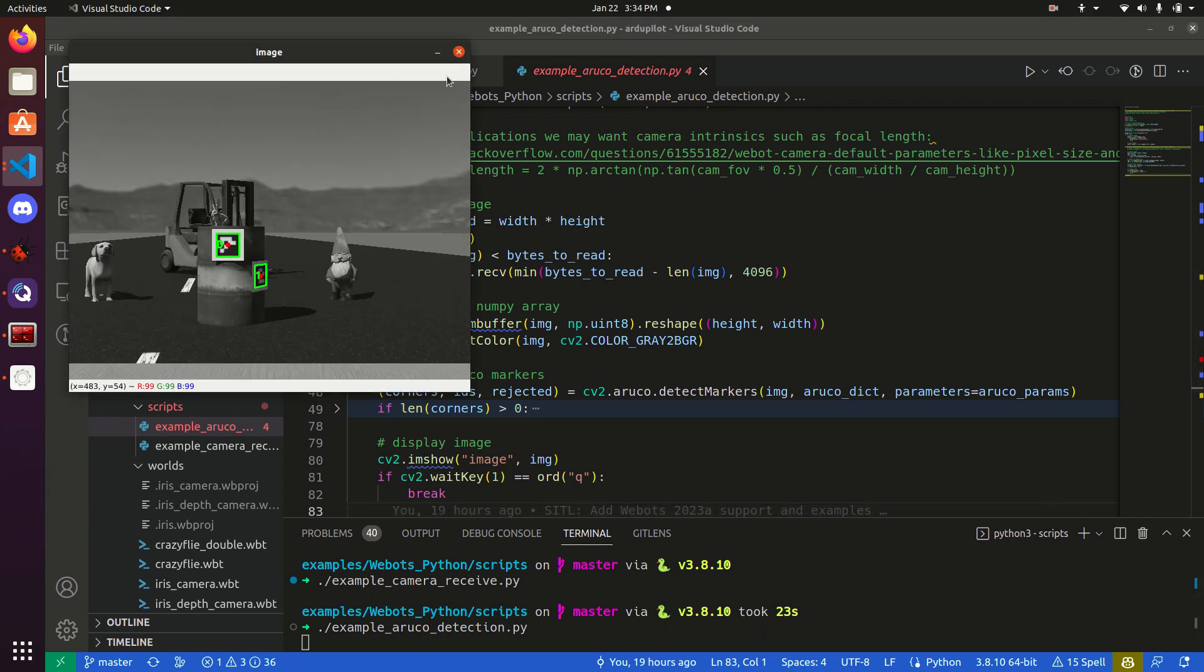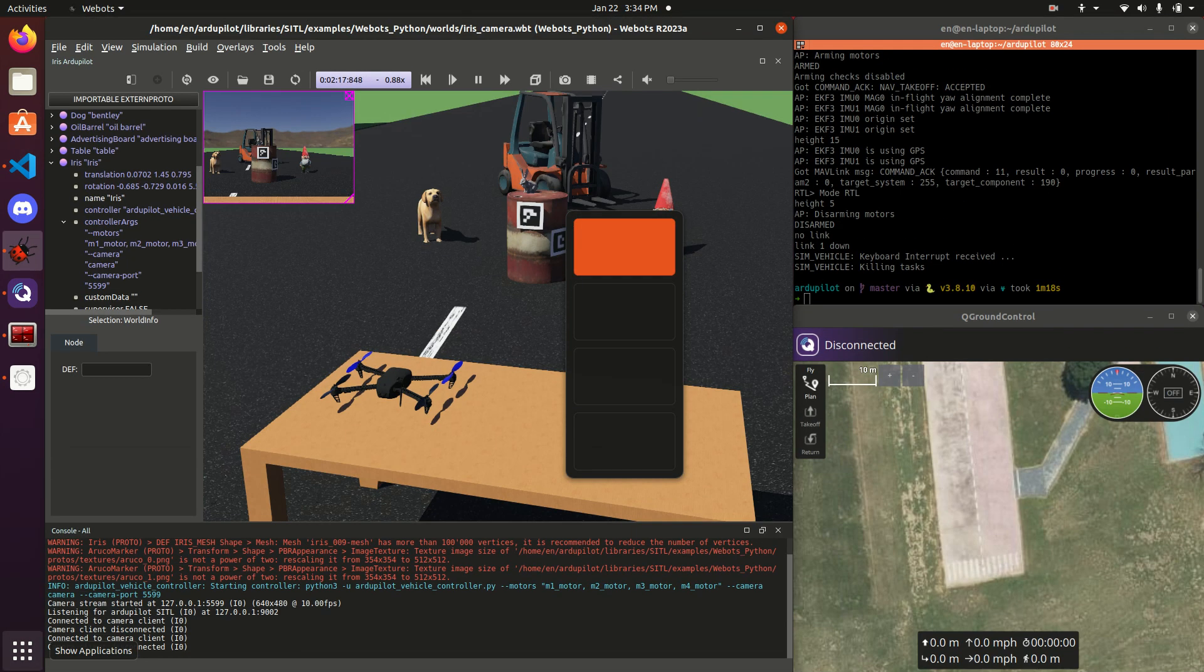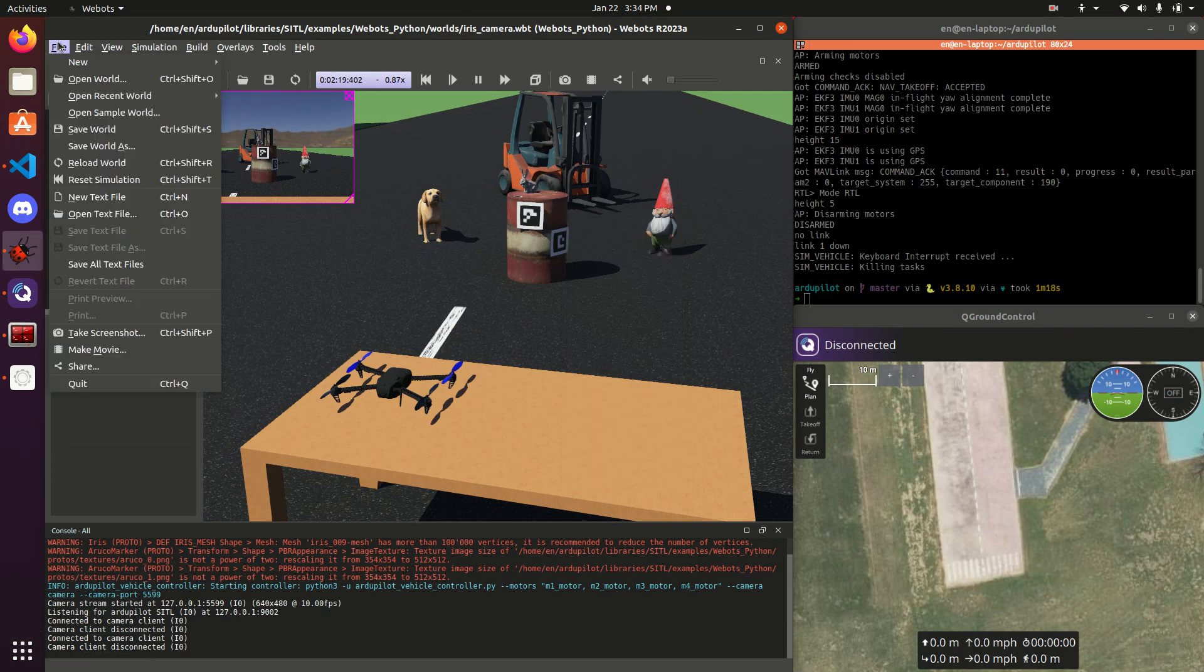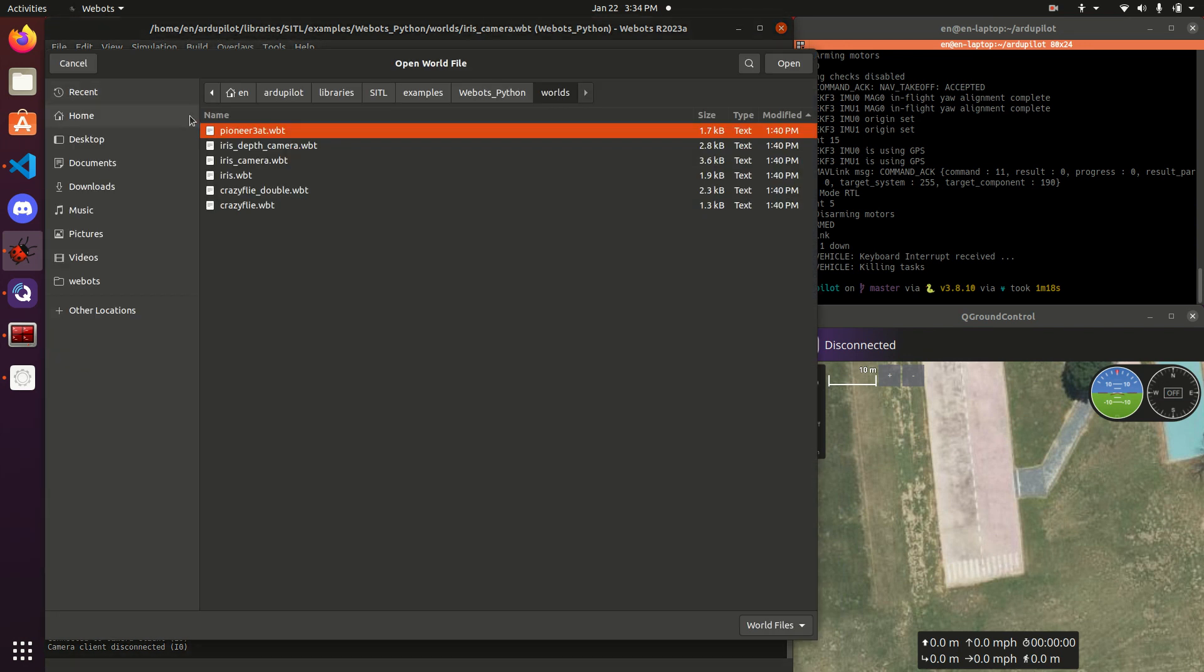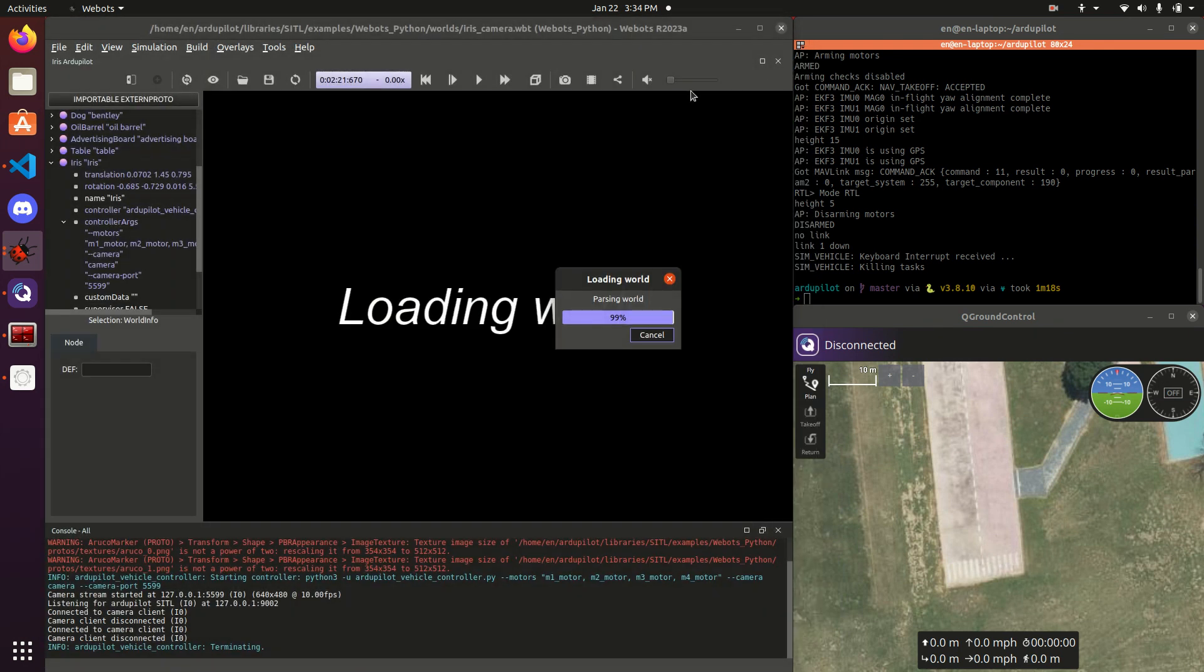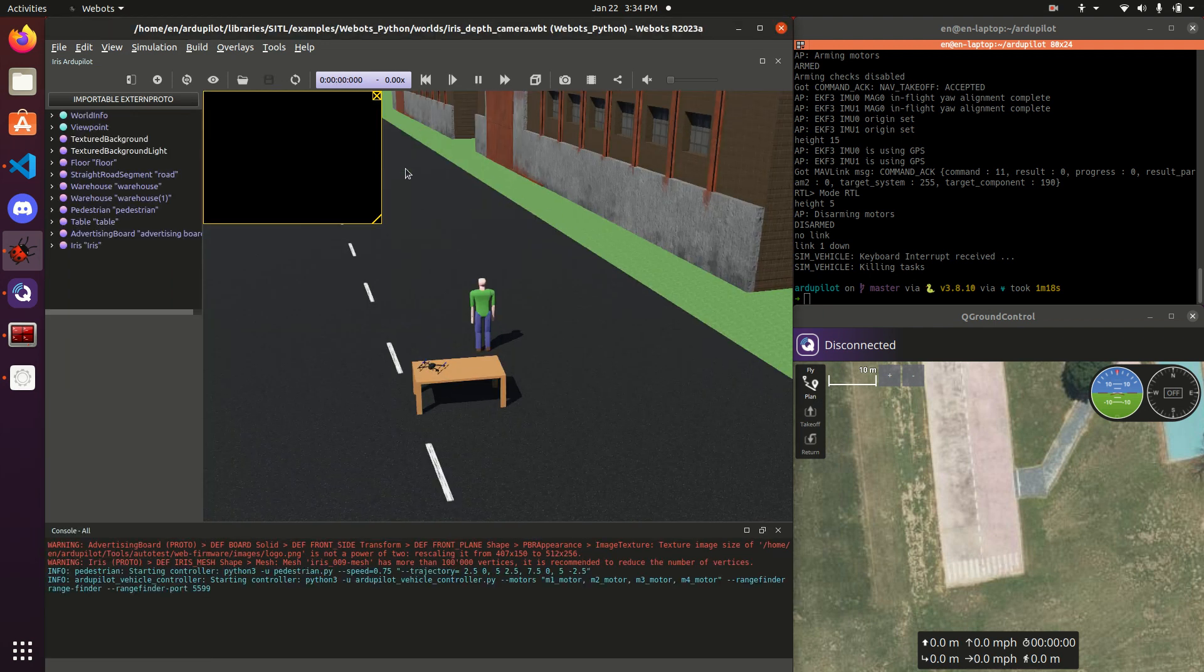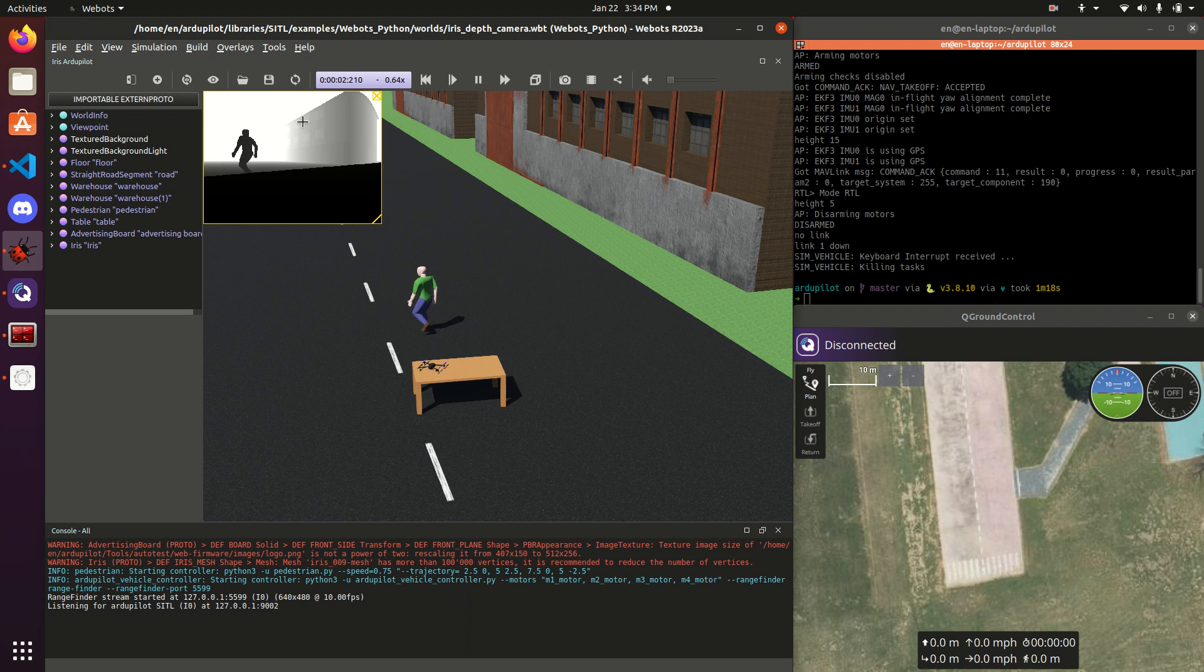The last thing that now I want to go over is how one might use a depth camera. Because WeBots natively supports depth cameras. In particular, it calls them range finders. Quite peculiar to me.